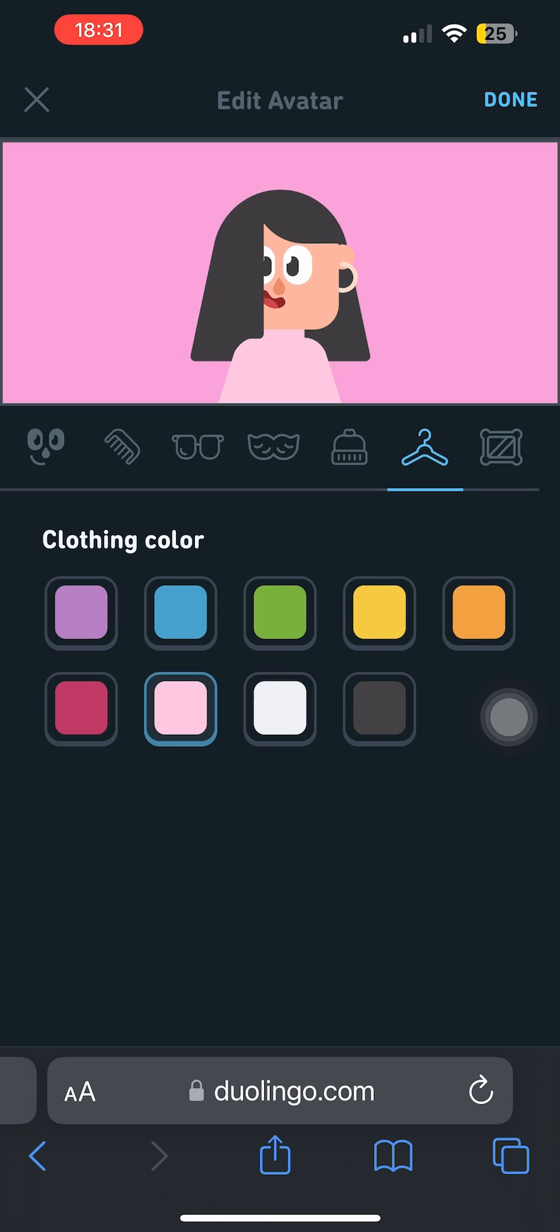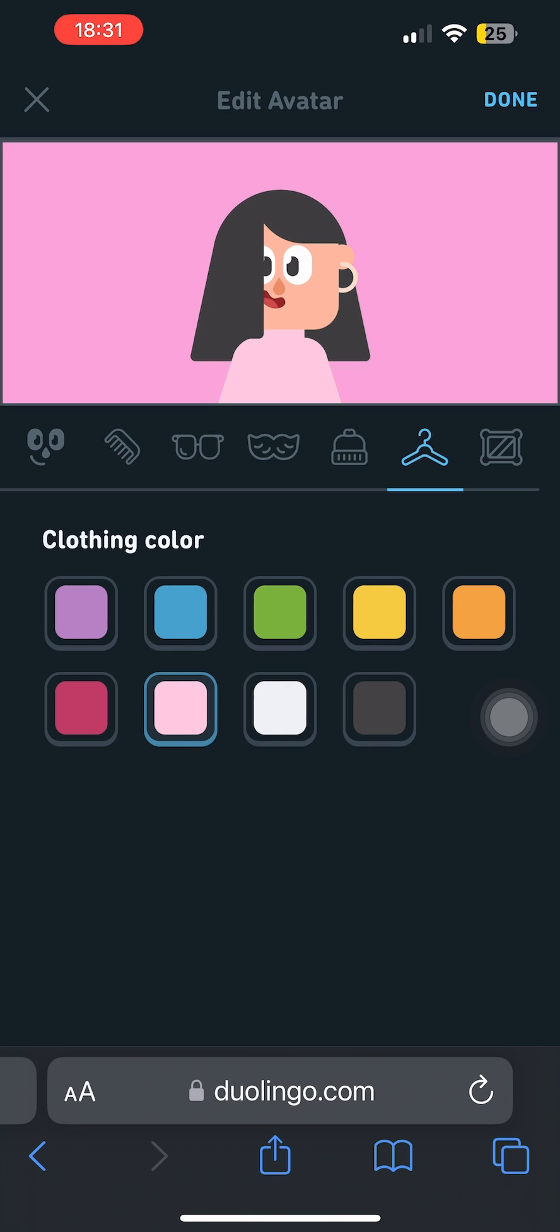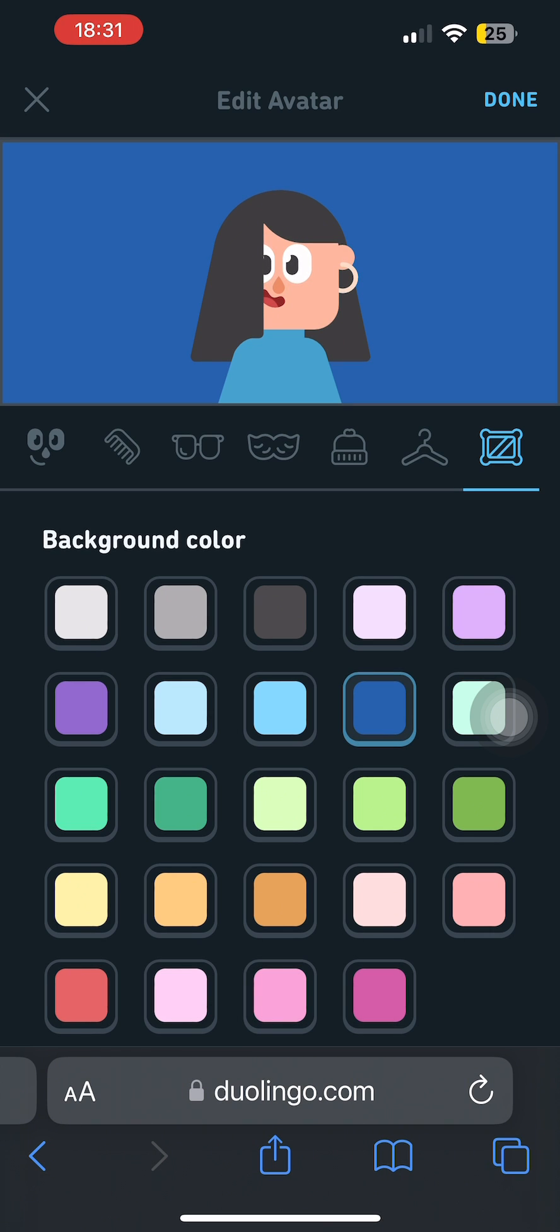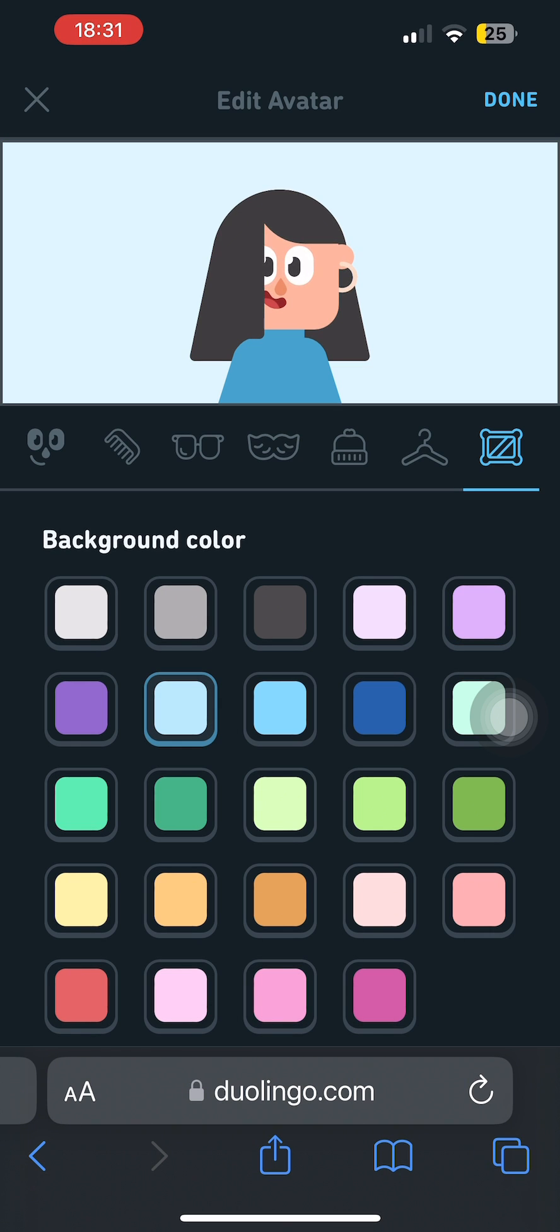You cannot add a photo from your gallery to your Duolingo account. Simply customize your avatar using the various options given, then tap Done at the top right corner of your screen.